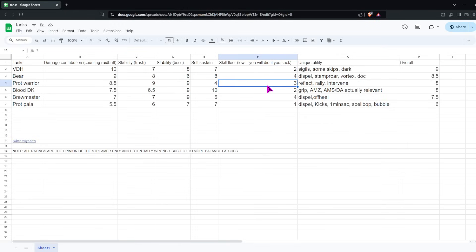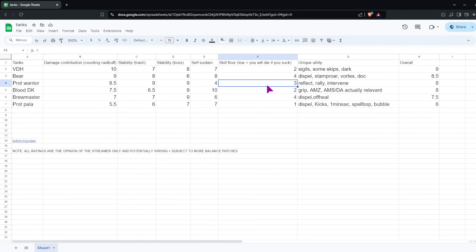For Unique Utility, we've got Reflect. Then we also have Rally and Intervene to keep the group alive. Which are not that crazy compared to some other tank's utility. But it's there. It's not like you're completely AFK in terms of keeping the group alive. For stops, Warriors actually has some of the lowest cooldown stops. You've got Shockwave, Stormbolt, and Fear. Stormbolt is a very low cooldown compared to other stops. So you're definitely in the game when it comes to that.